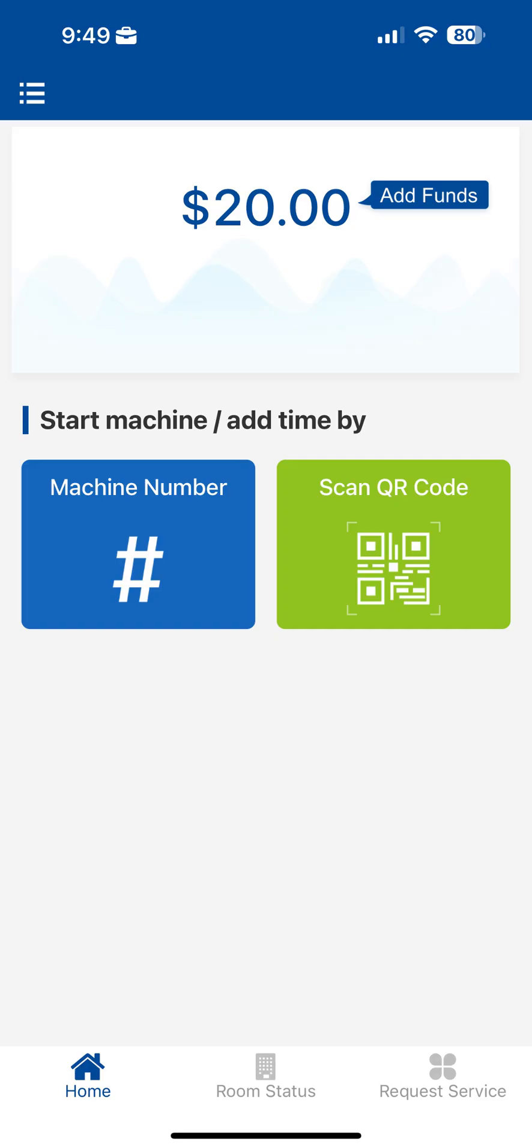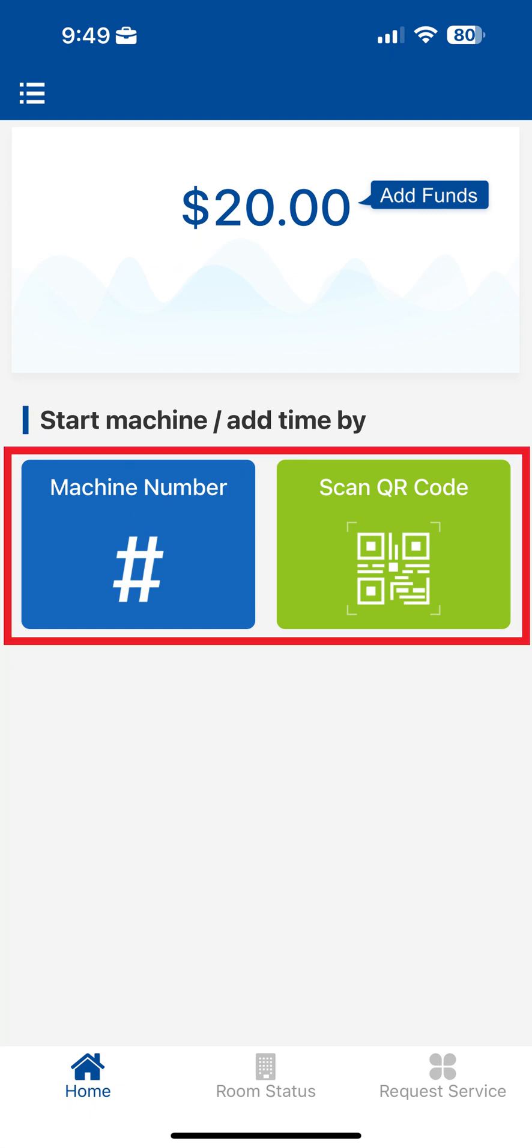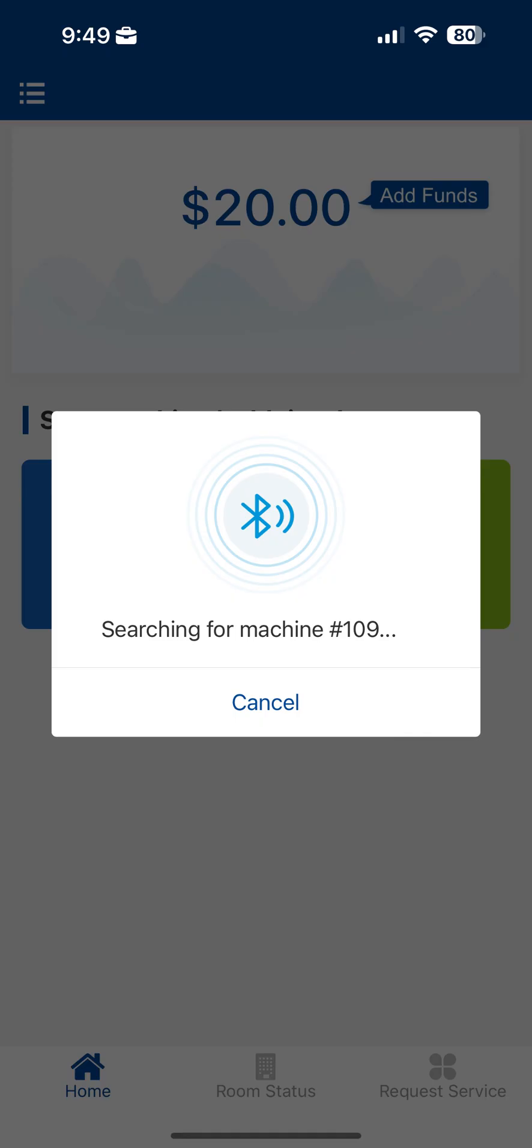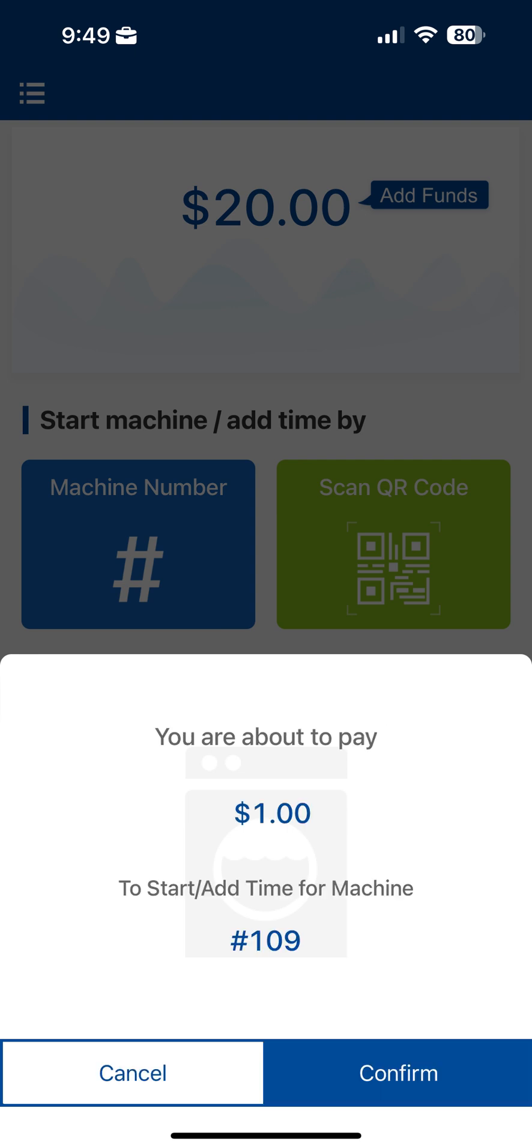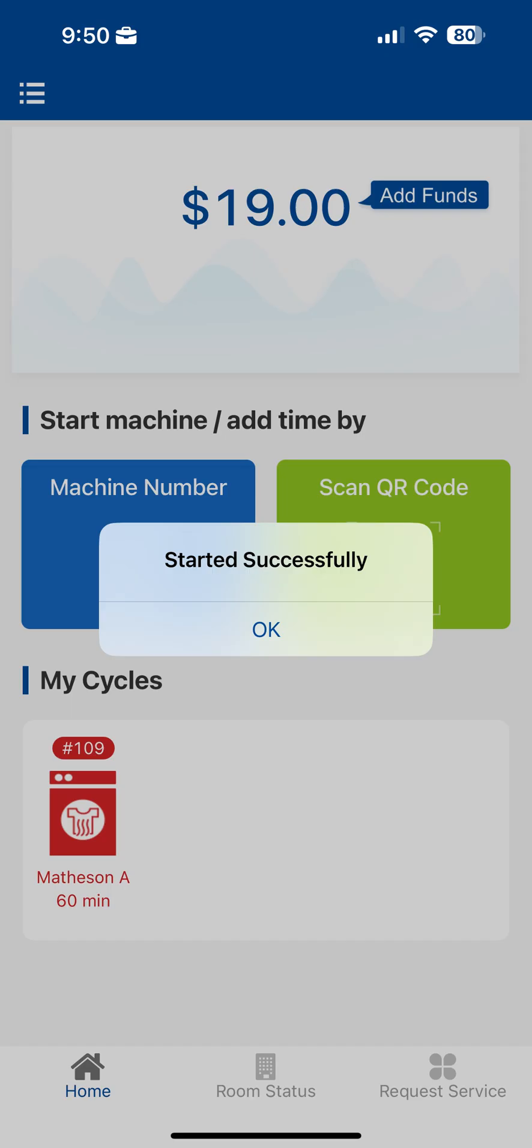To connect to your desired machine, you can enter the machine number or scan the QR code on the machine using your phone's camera. Once connected to a machine, make your desired cycle selections on the machine, verify the price shown in the app is correct, and tap Confirm to start the machine.